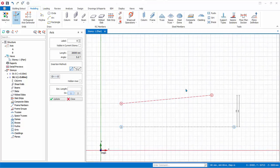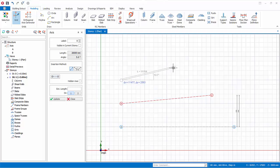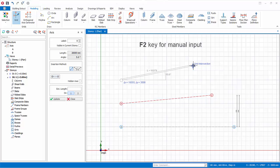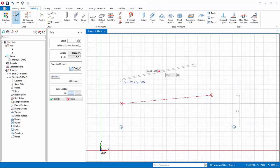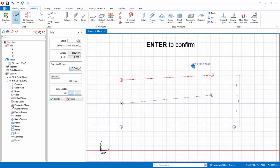Let us create a new axis by specifying the delta x and delta y values. Left click to define the start point and move the mouse cursor. Press F2 for manual input, then key in 20,000 for delta x and 1,000 for delta y. Press Enter to confirm, and the new axis is created.